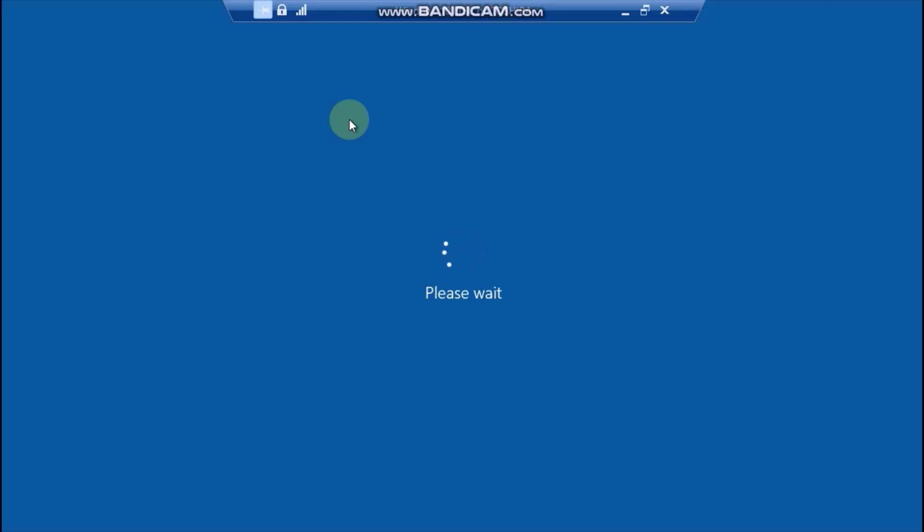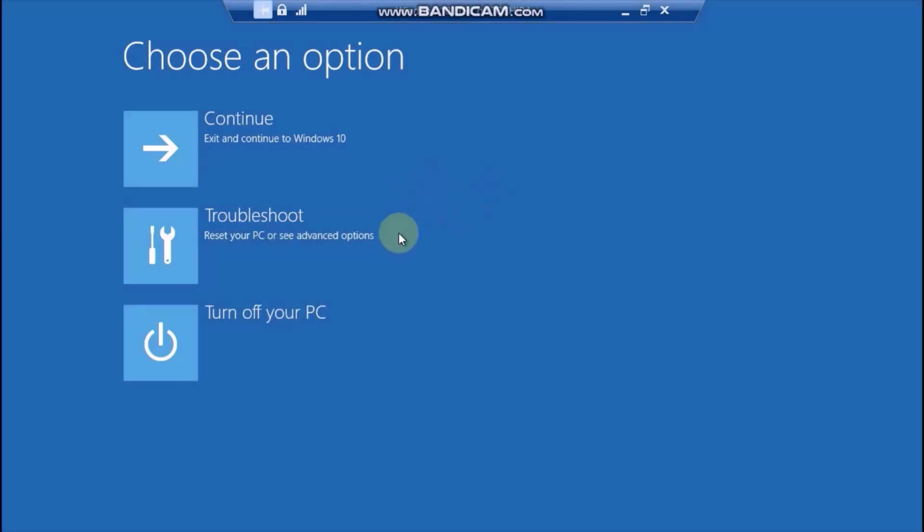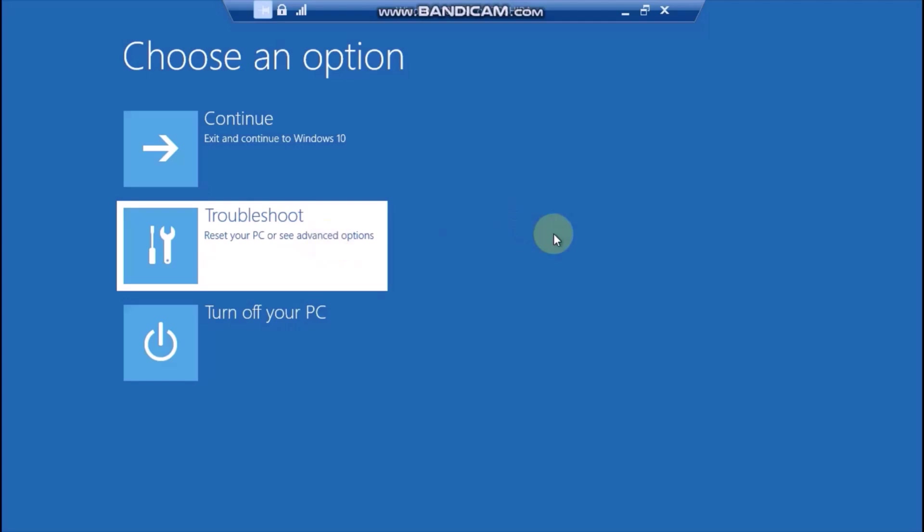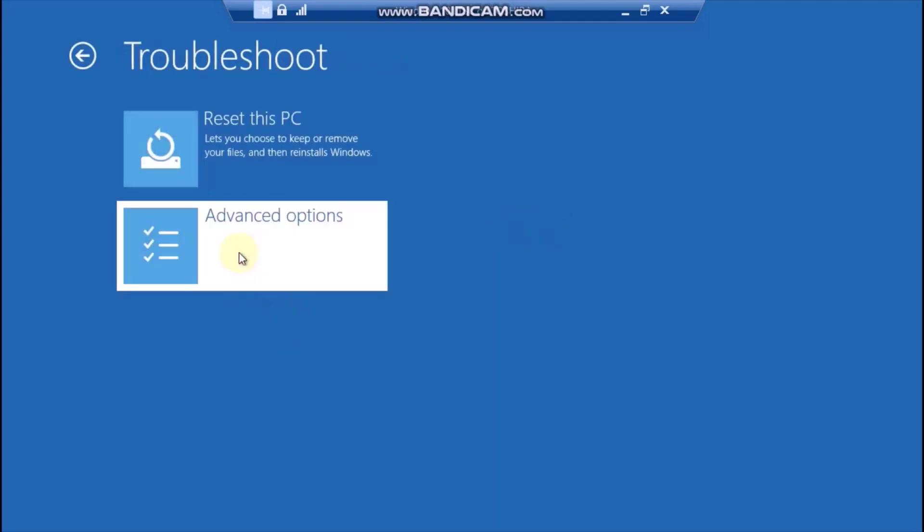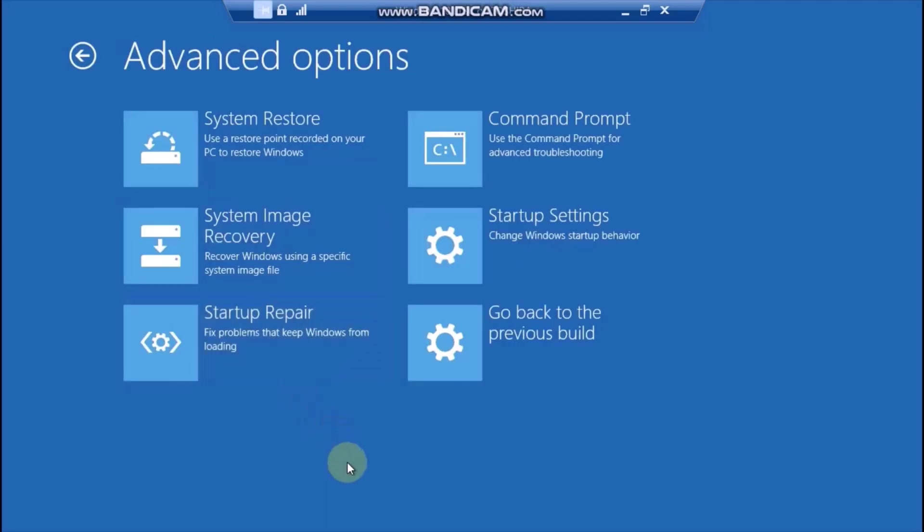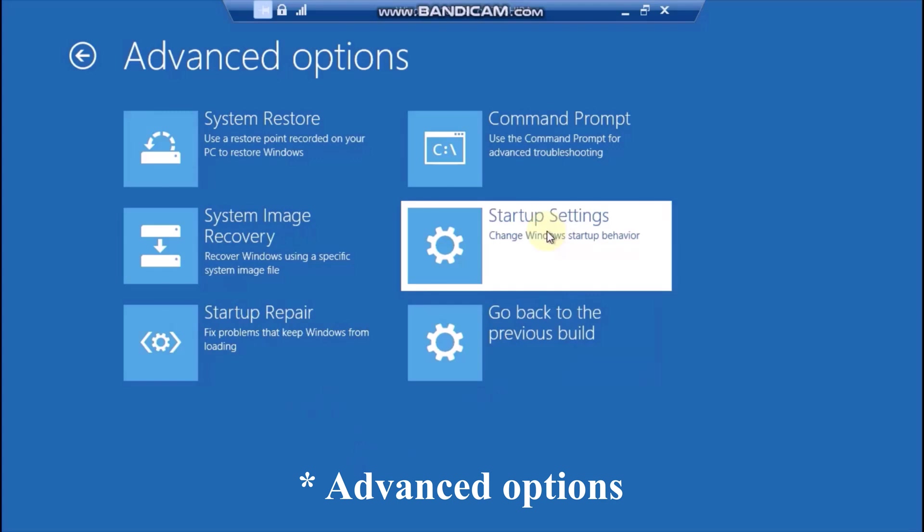Now Windows 10 will restart in a recovery environment, where you can start your system with different settings. Click on Troubleshoot, click on Advanced Settings, then click on Startup Settings.